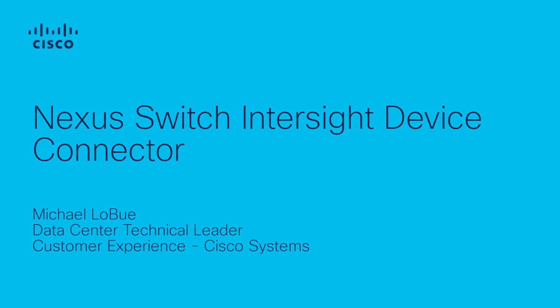Hi, my name is Michael LoBue, and I'm a data center technical leader in the customer experience organization at Cisco.